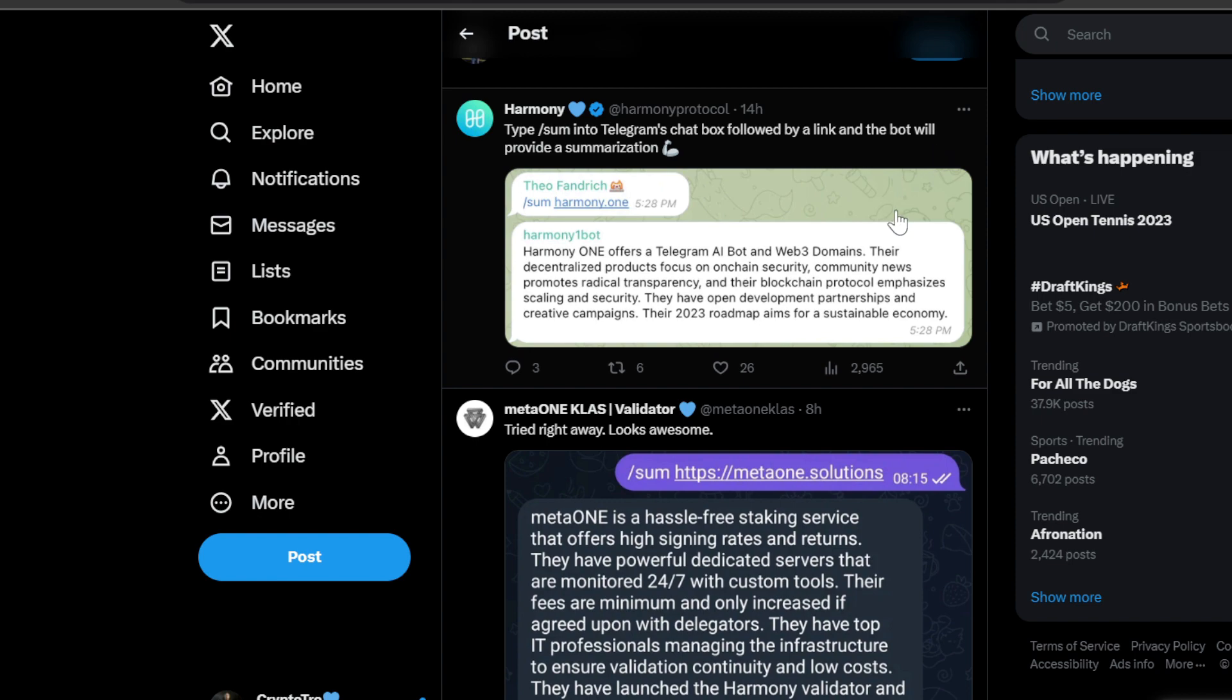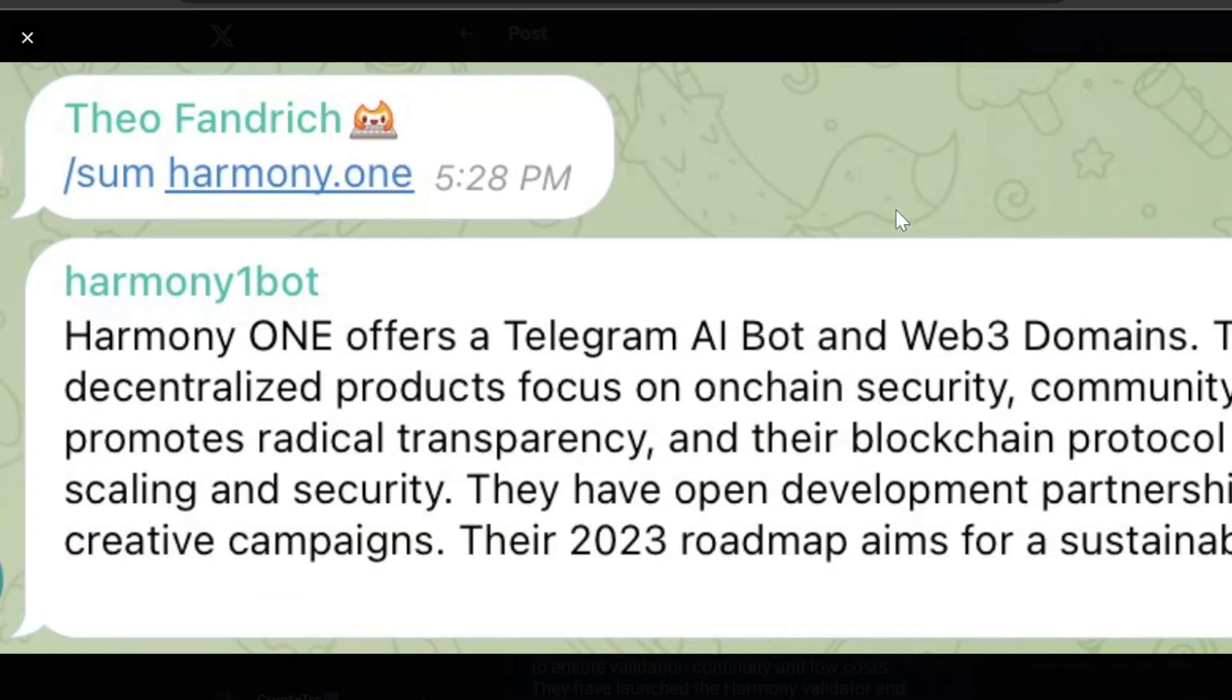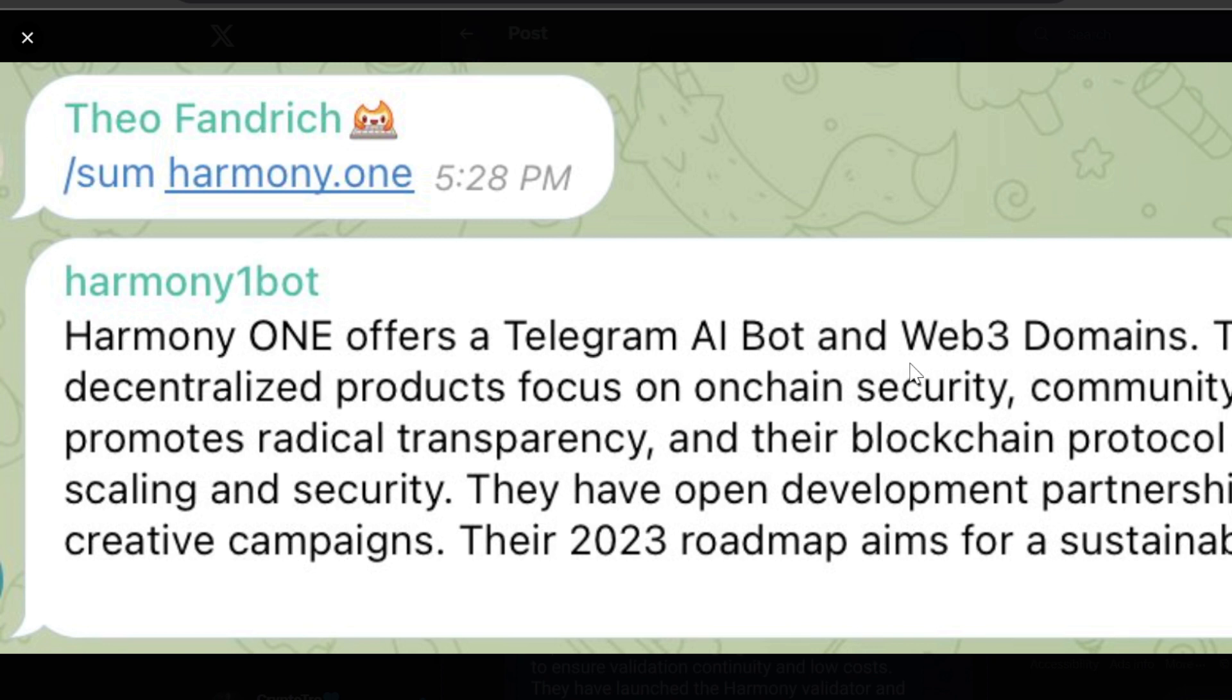This is very, very huge. We can see this example: sum harmony.one. Harmony ONE offers a Telegram AI bot and Web3 domains. Their decentralized products focus on chain security, community news promotes radical transparency, and their blockchain protocol emphasizes scaling and security. They have open development partnerships and creative campaigns. Their 2023 roadmap aims for a sustainable economy.